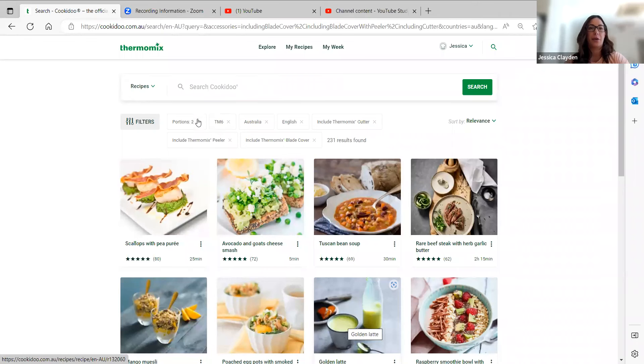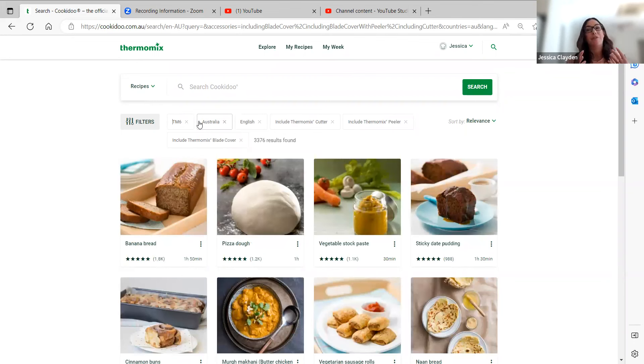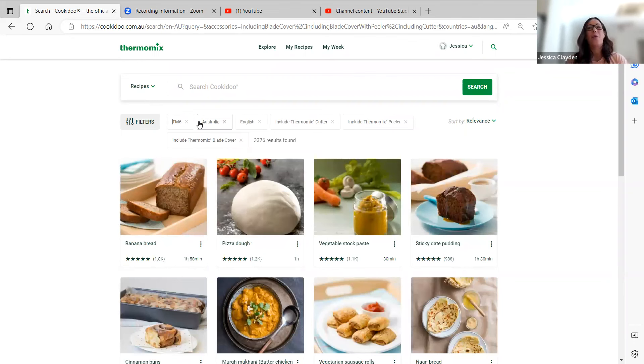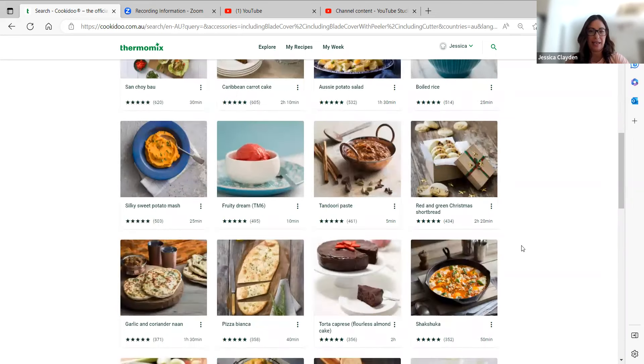I'm going to remove that filter and bring up all of the recipes because what I want to show you is if we haven't scaled and tested a recipe, what options do you have? I'm going to scroll down and find a recipe that hasn't been tested.